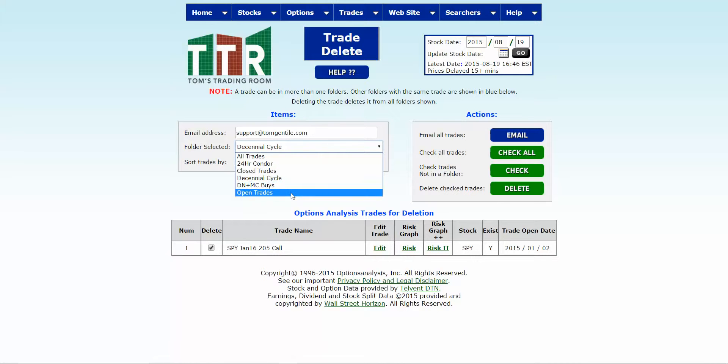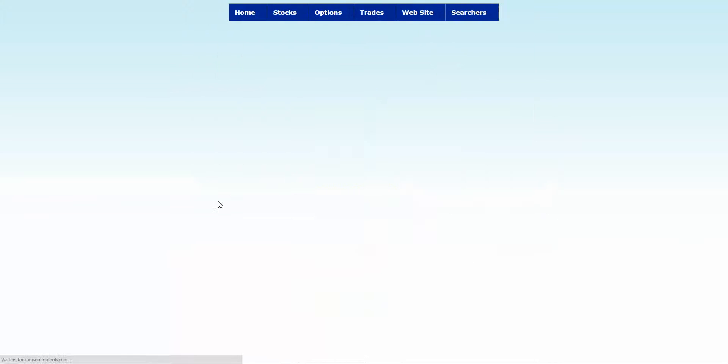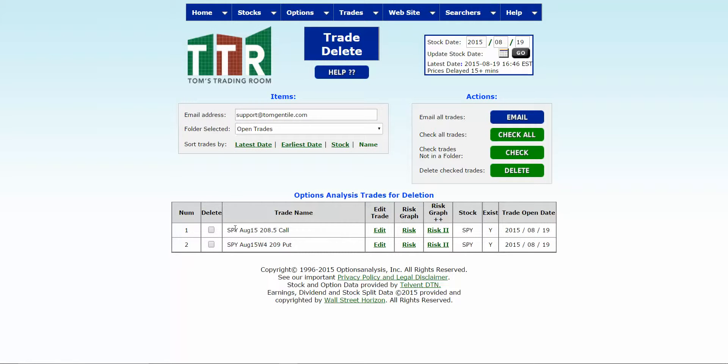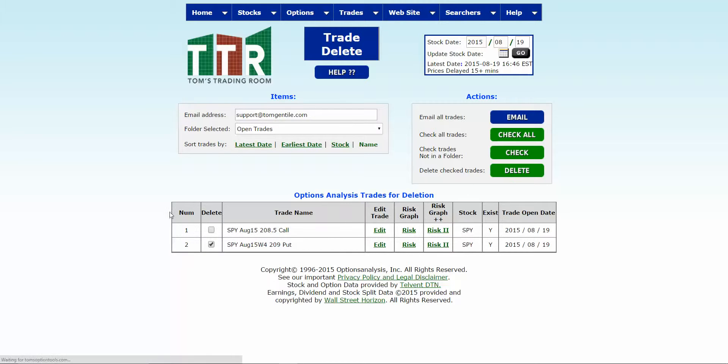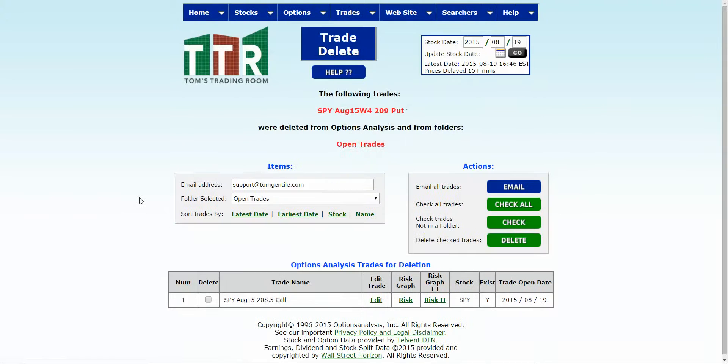So let's go back to this open trades folder and there's the two trades that are left. Same thing, pick whichever one you want to keep, whichever one you want to delete, make sure you have a check mark in the box, click delete, voila, you are done.